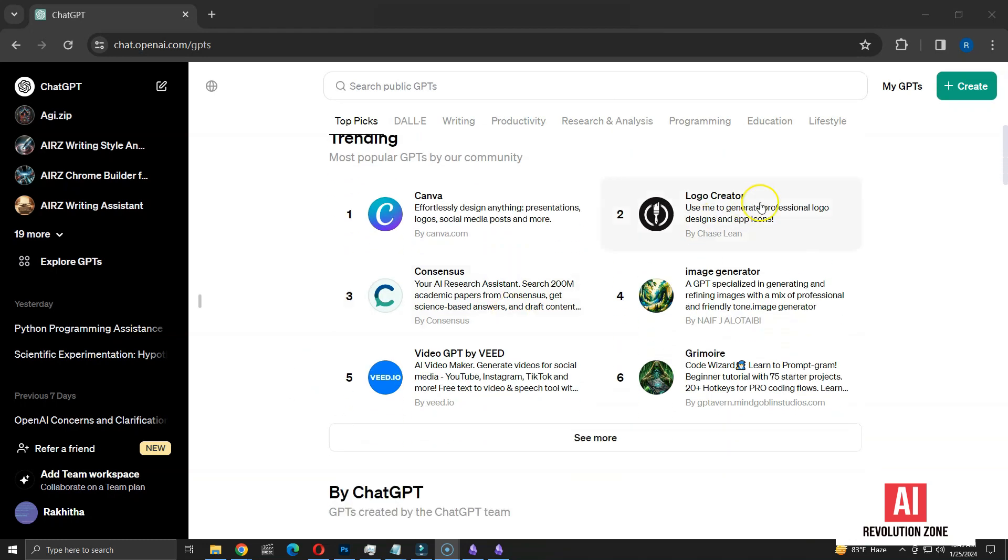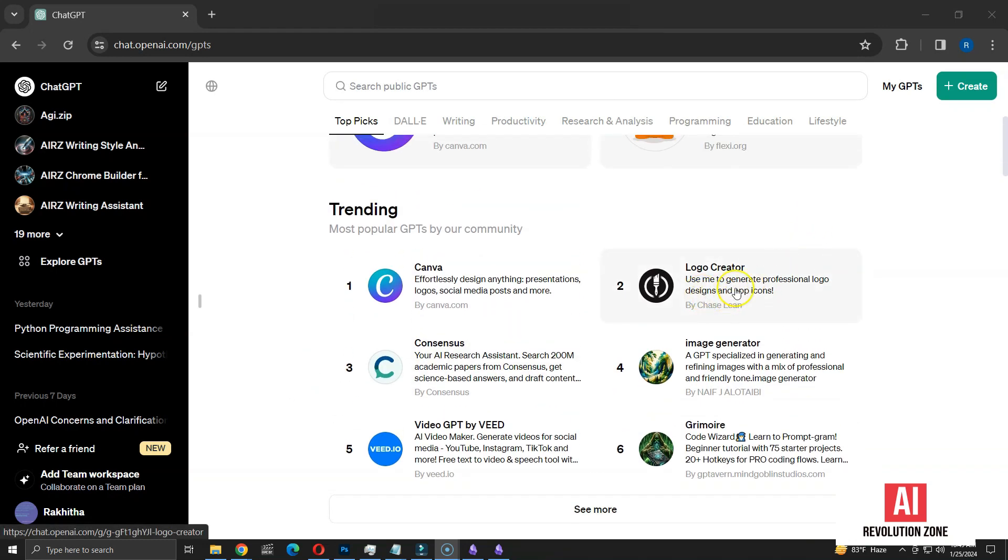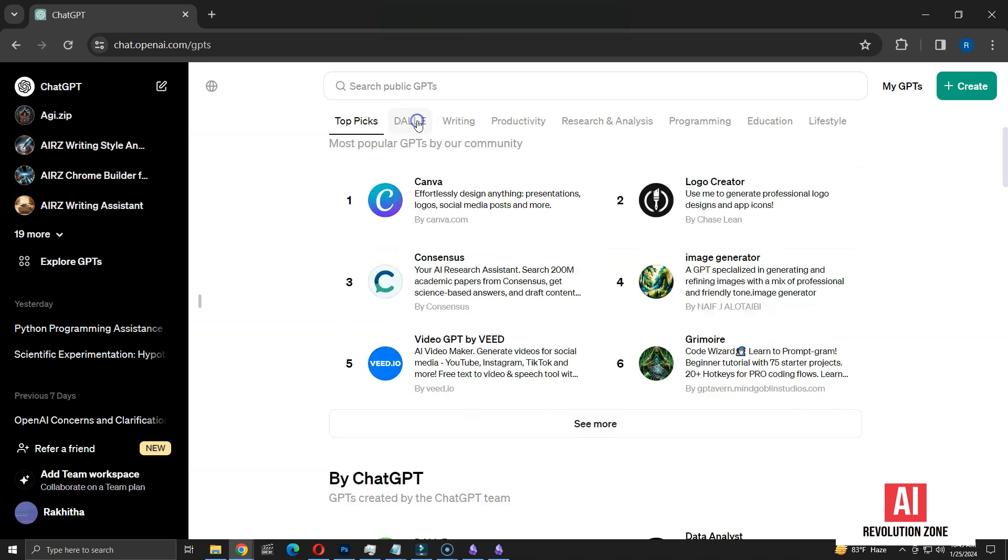In today's video, I'm exploring the Logo Creator GPT by Chase Lean. Currently, it's one of the trending GPTs and ranks number one in the DALI category.